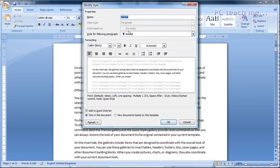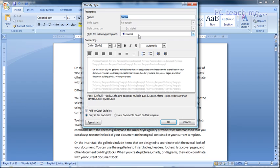So what have we got here? Well, we've got the name normal, and style for following paragraph is normal. So what that means is, every time you press enter, you are creating a new paragraph. So when I press enter, what it's telling the computer to do is, next paragraph should have this following style, which again will be normal. Now, not all styles are going to want to work that way, and I'll show you that in a short while.